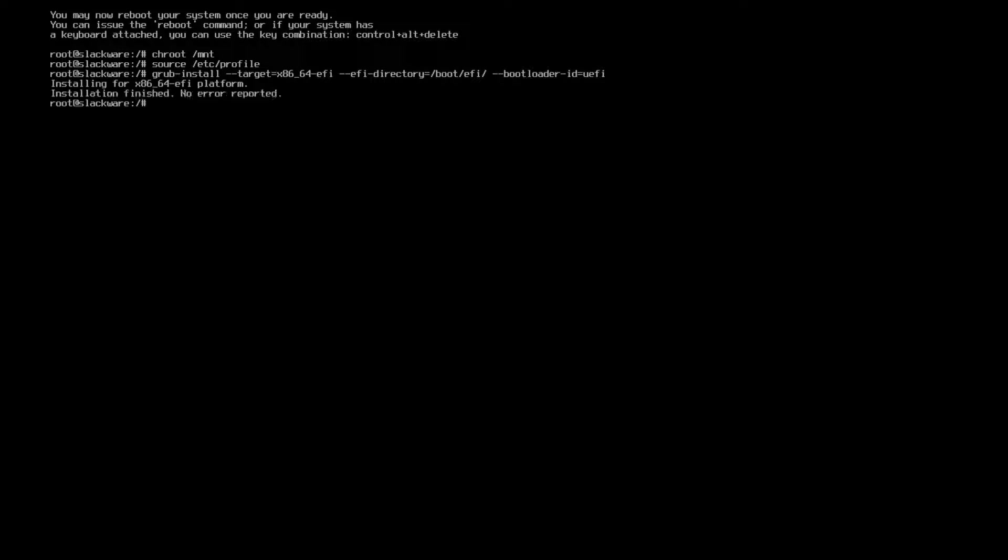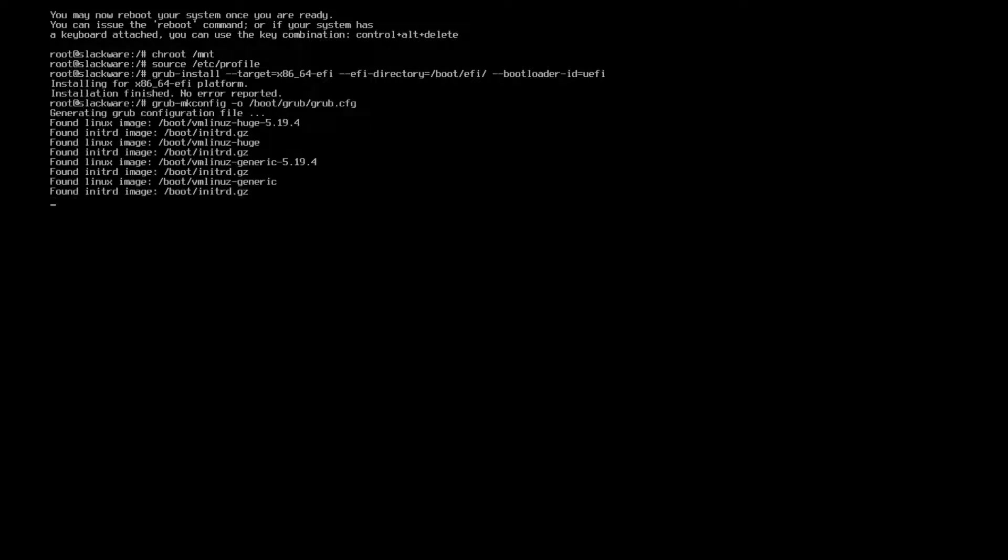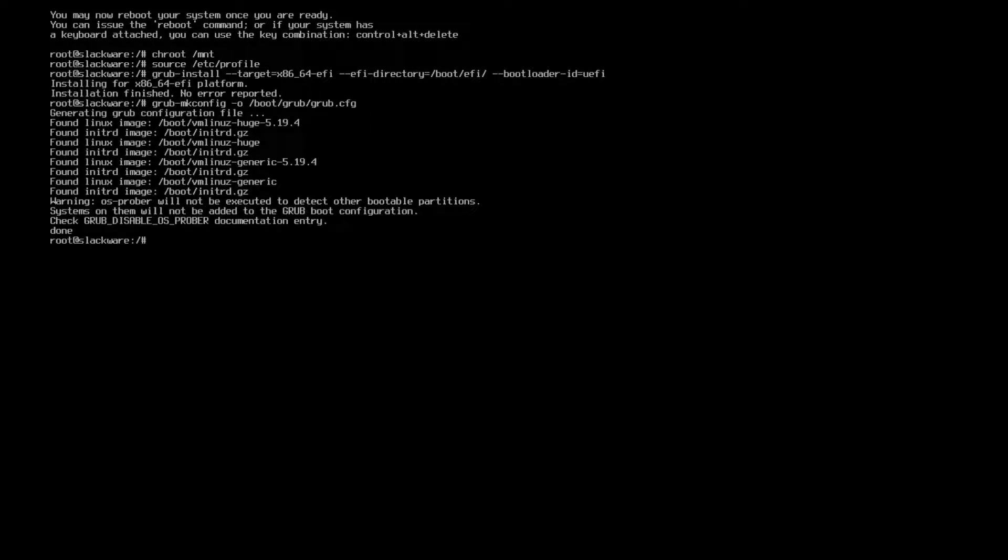Anyways so go ahead hit enter, it'll install and then after that don't reboot. You have to make your config so go ahead grub-mkconfig -o /boot/grub/grub.cfg and it's going to create those configuration files.